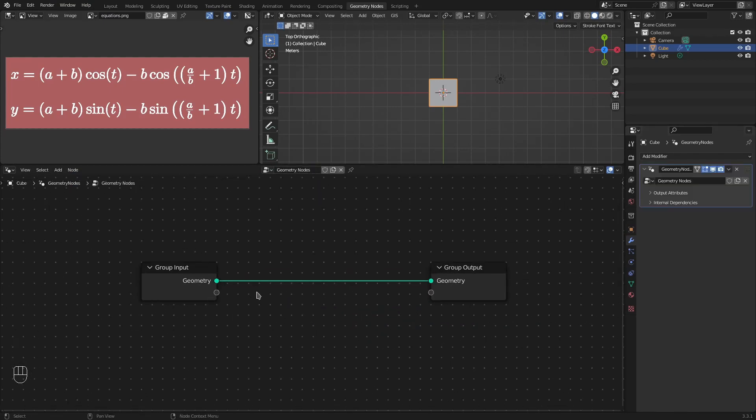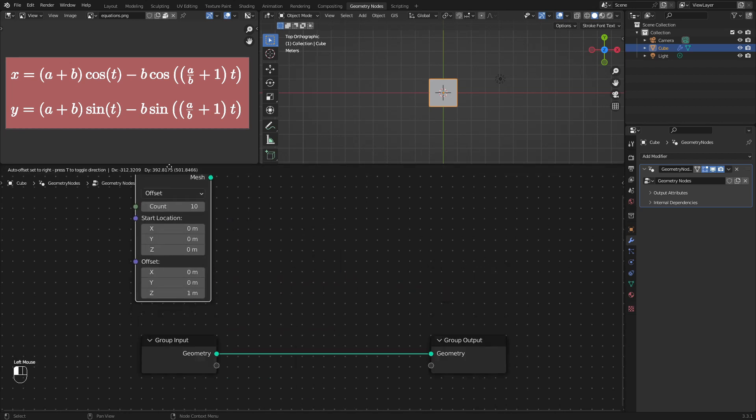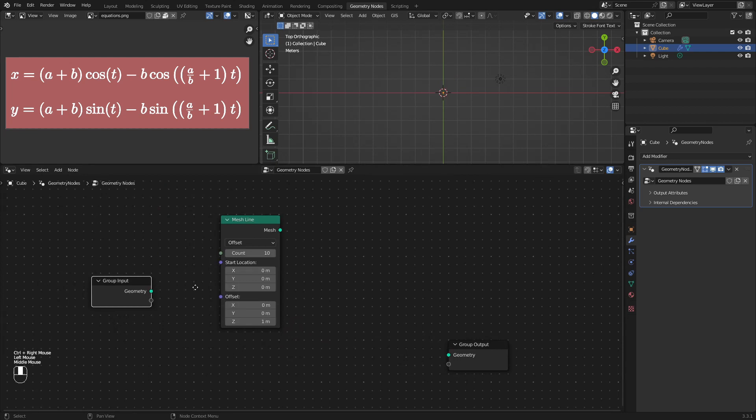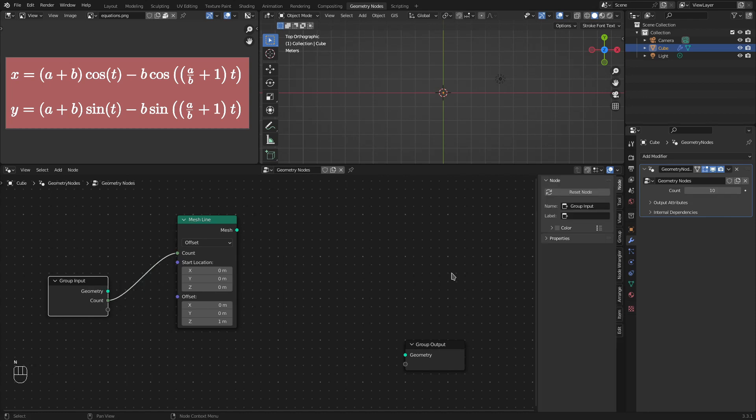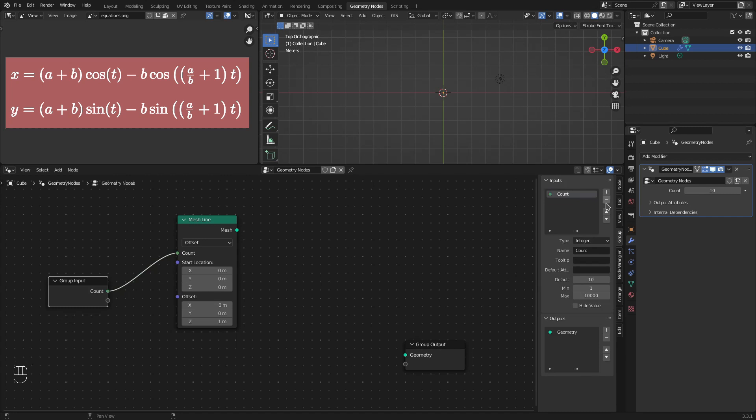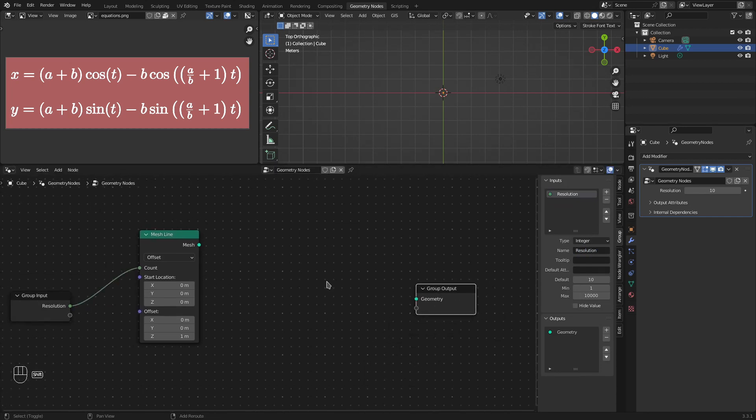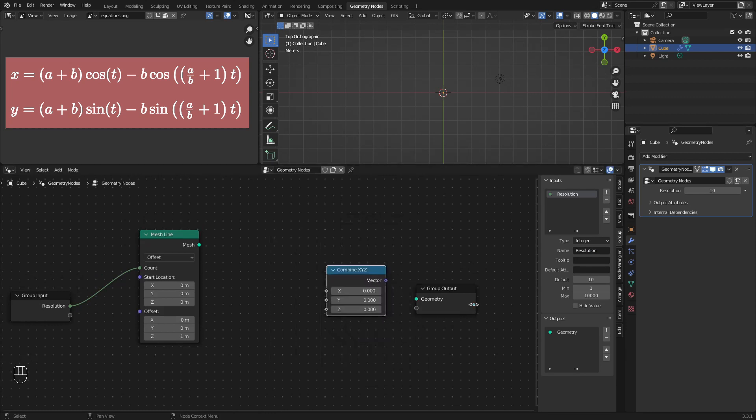From the last part, we know that we start with a line and use the xy components of the position to plot the curve. So, let's add a mesh line. The count of points on mesh line will be our resolution. I'll connect the count to the group input. Let's remove the geometry input. We don't need that. And I'll rename this count as resolution. Now, ultimately, we are going to combine the x, y, z values and set the position of this mesh line. So, I'll add those nodes as well.